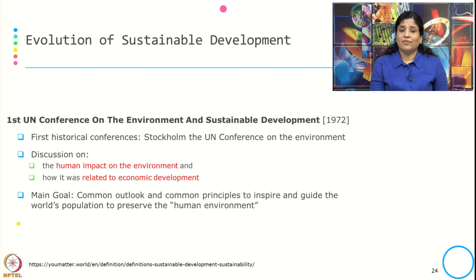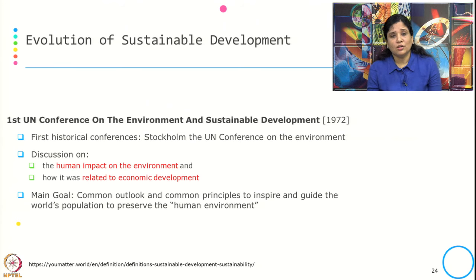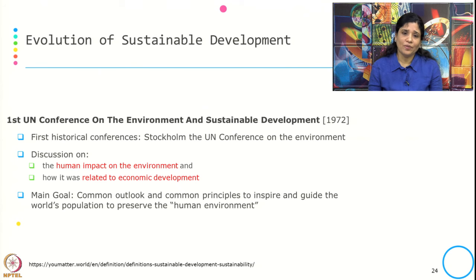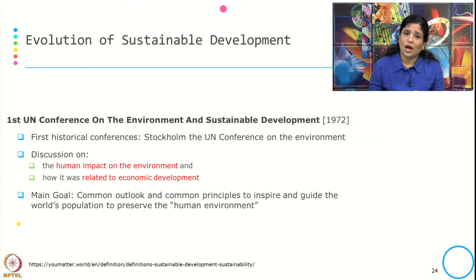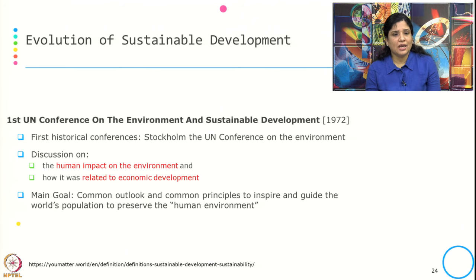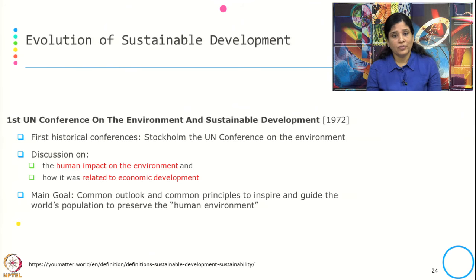In 1972, the first UN Conference on Environment and Sustainable Development took place in Stockholm. This first historical conference discussed the human impact on the environment and how it is related to economic development. It was the first conference among world leaders, and the main goal was to establish a common outlook and common principles to inspire and guide the world's population to preserve the human environment — historically the first global effort to address environmental preservation.